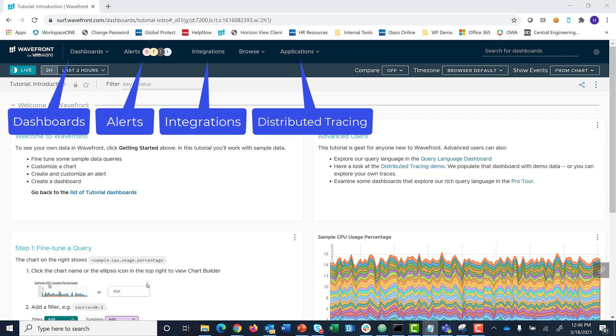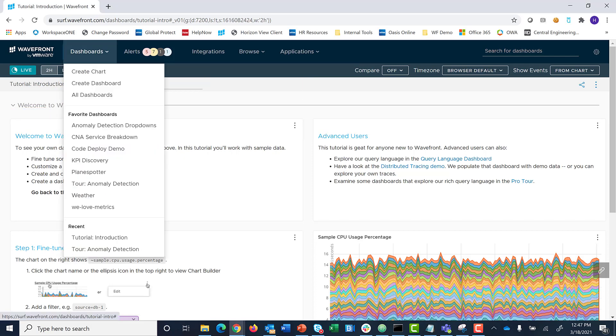The top-level dropdowns organize links to your environments, dashboards, alerts, integrations, and distributed tracing.